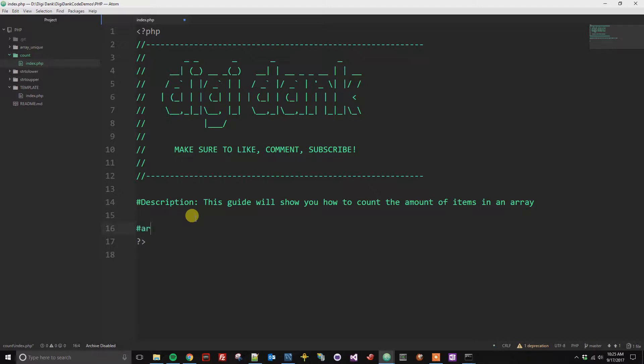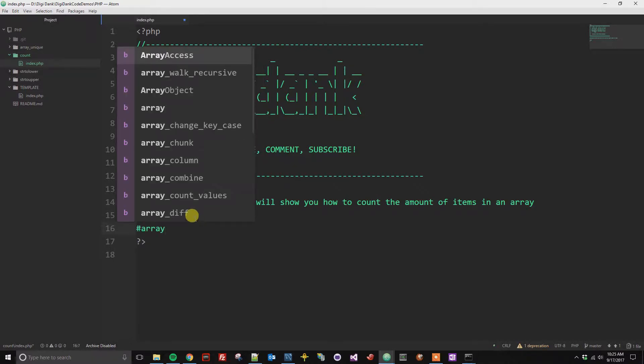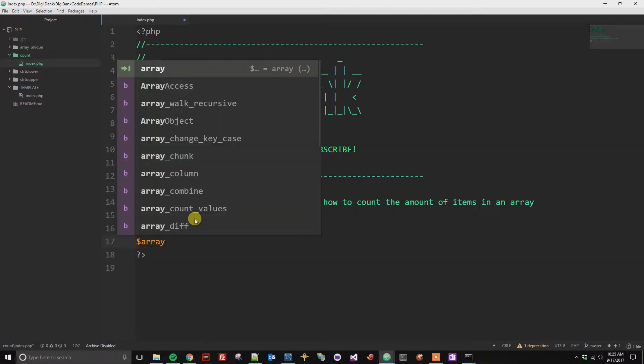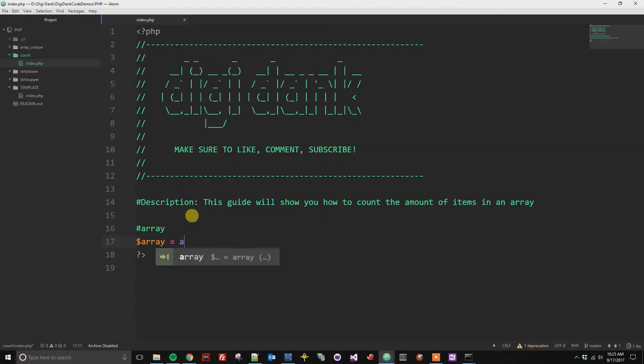So first we need to have an array here, and we're just gonna use the variable array. And we've got an empty array, so let's add a couple items to it.